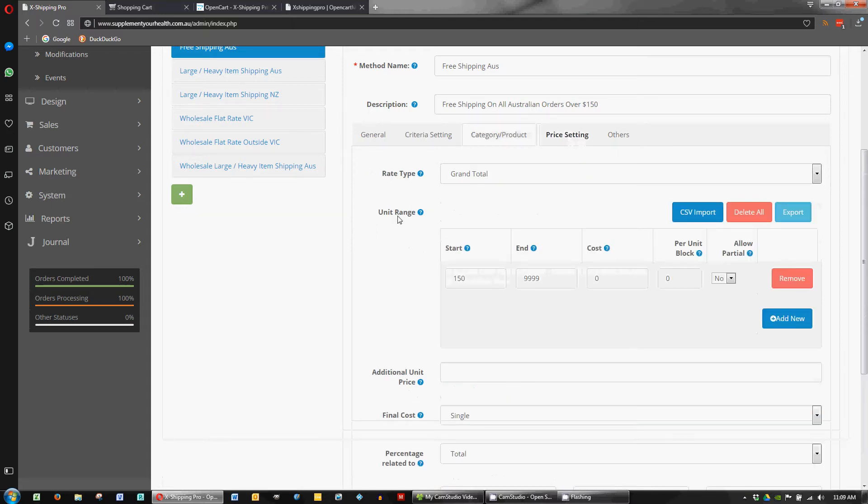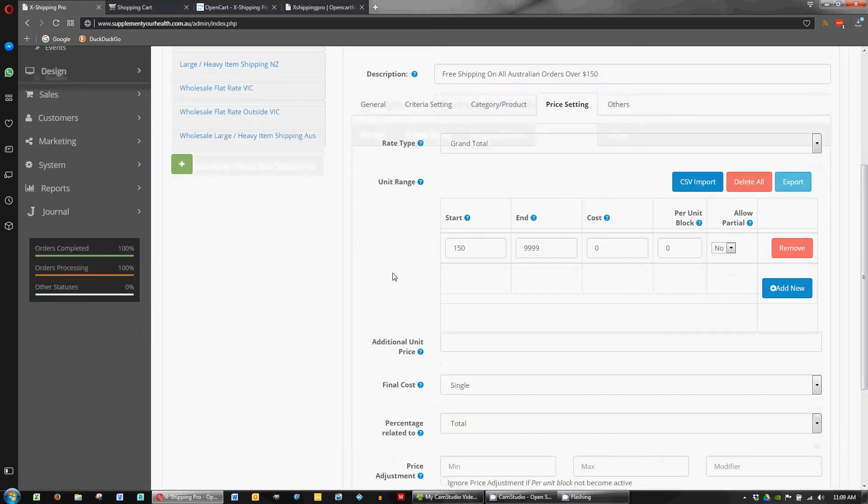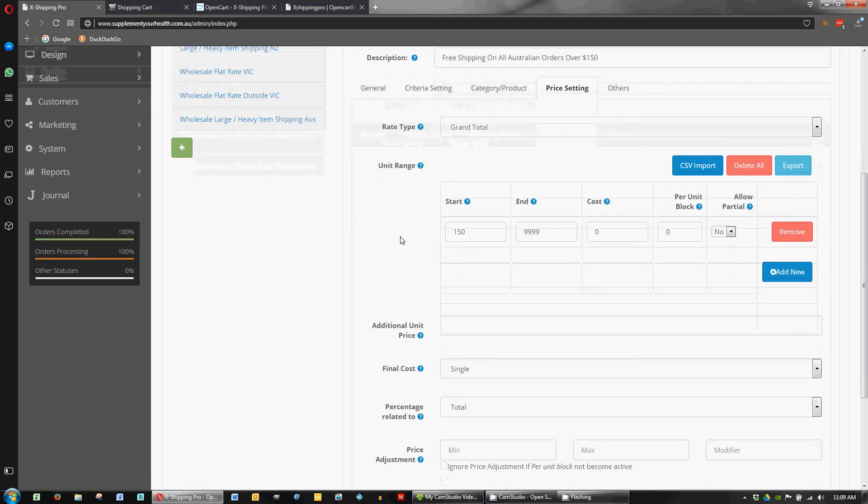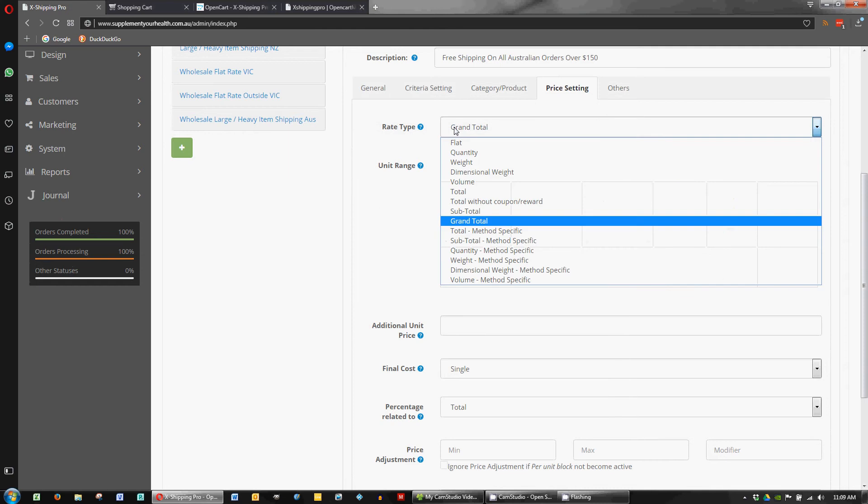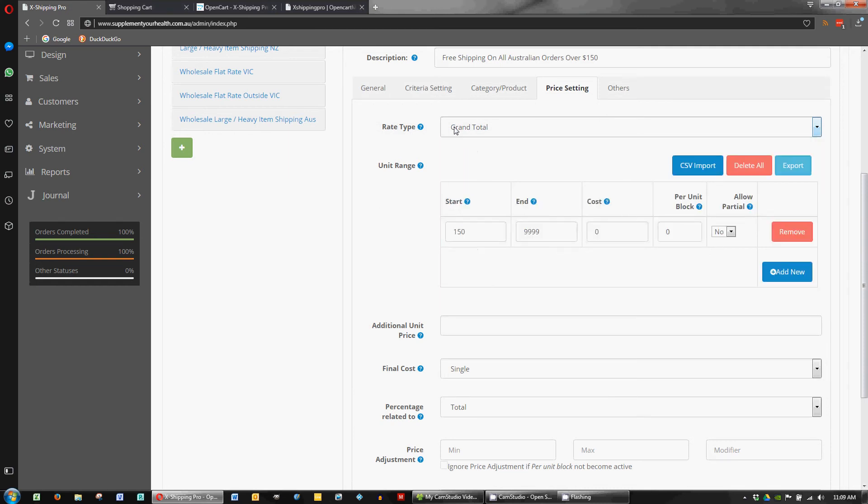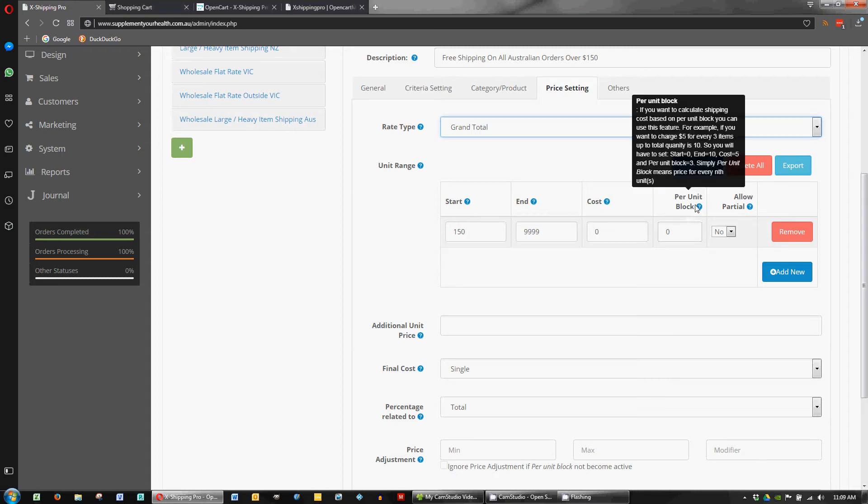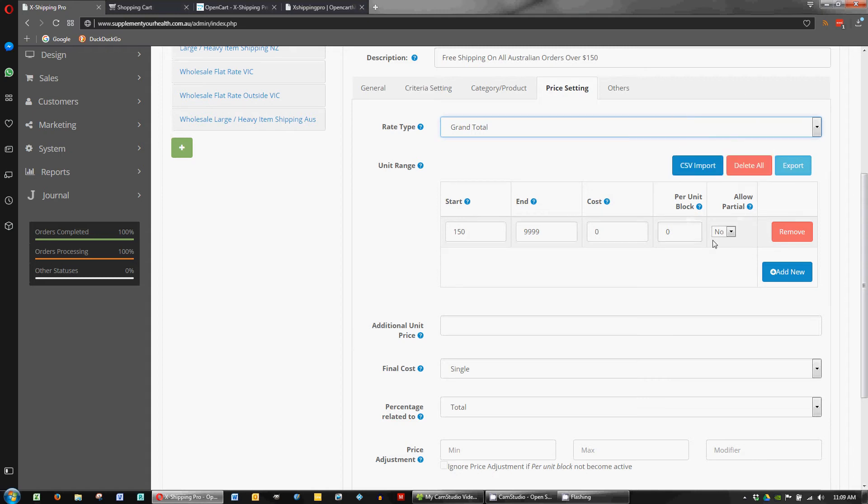So for setting up the pricing for the free shipping, the way that I've used is on the grand total. So you've got a few options there but grand total, the unit range starting at $150 up to $999 and the cost is $0. And you can set up per unit blocks and things like that. We might dig into that in the next video. But for free shipping that's all the settings you need.